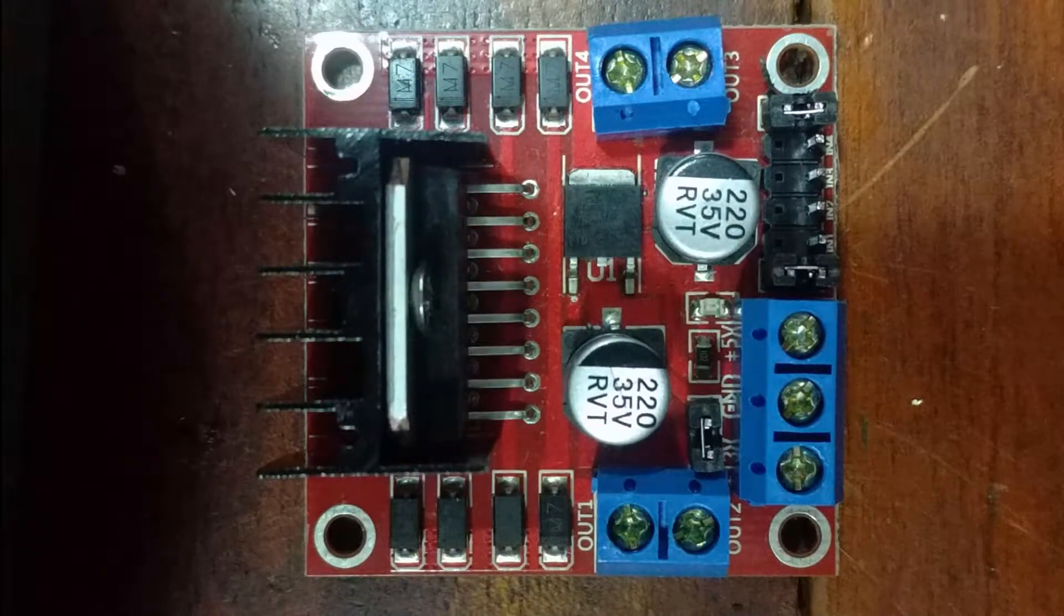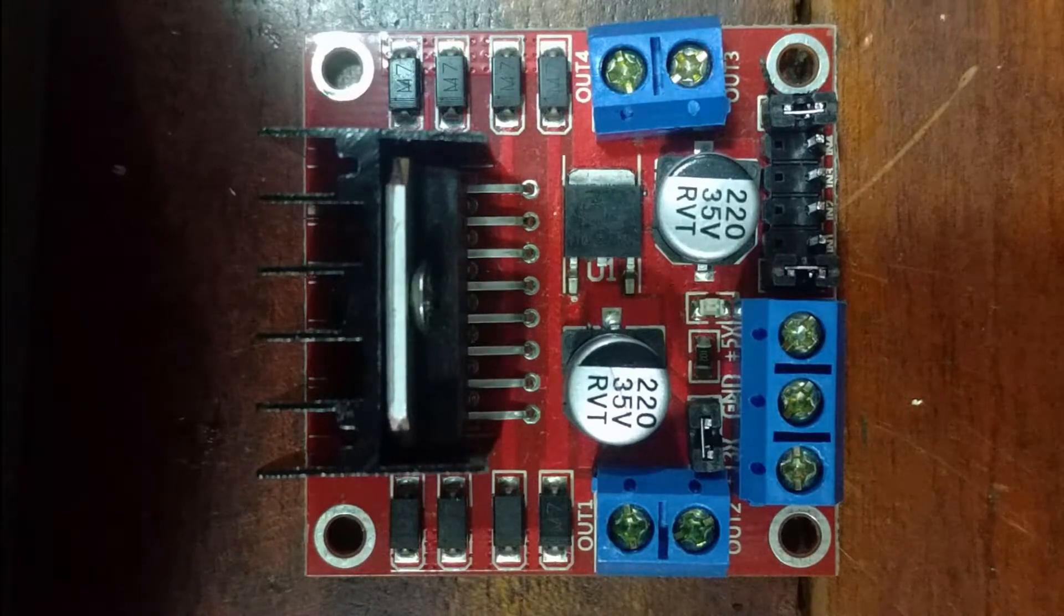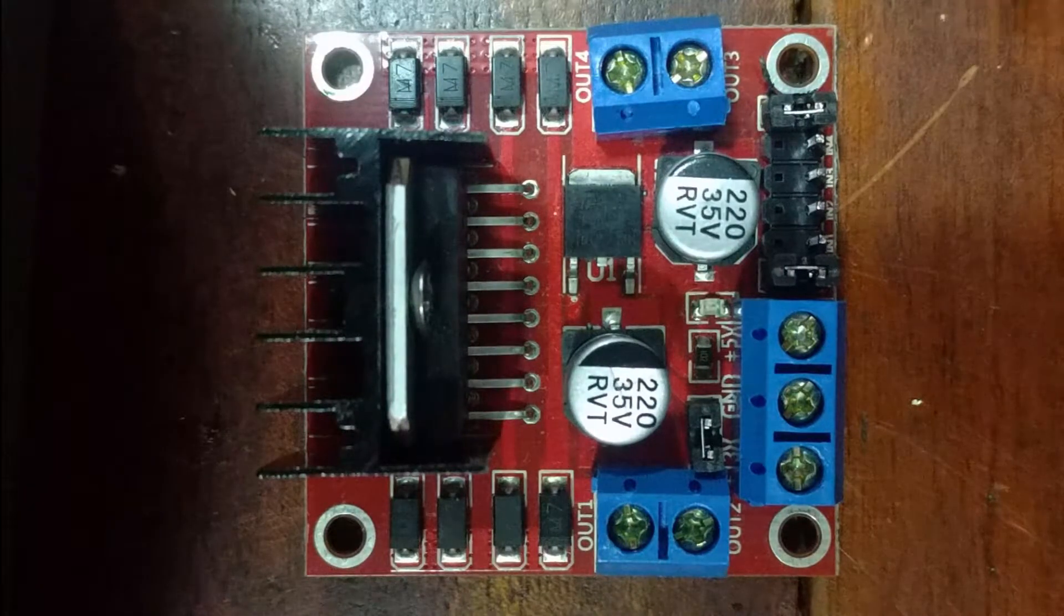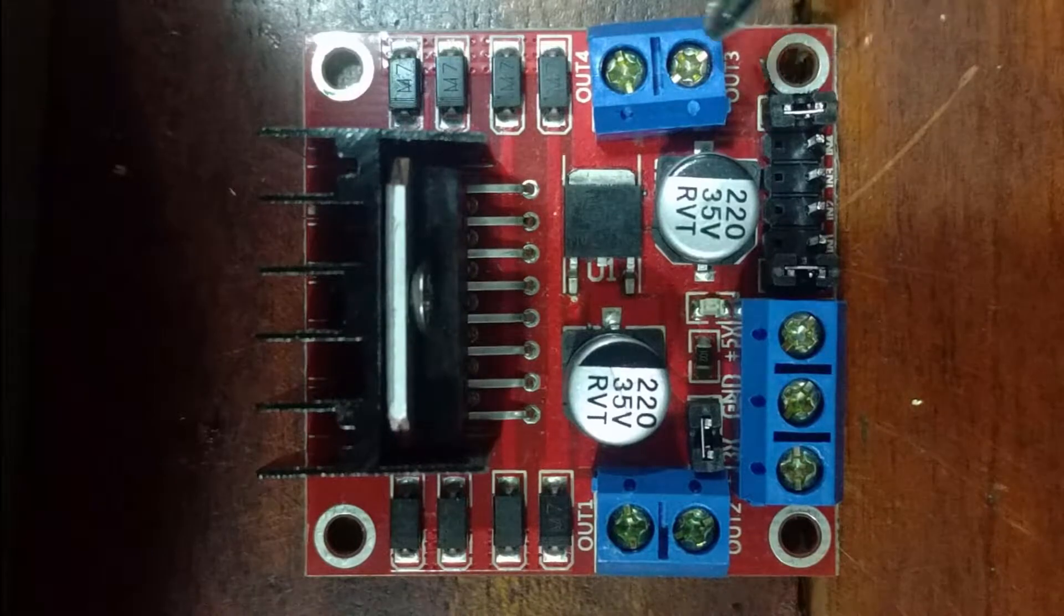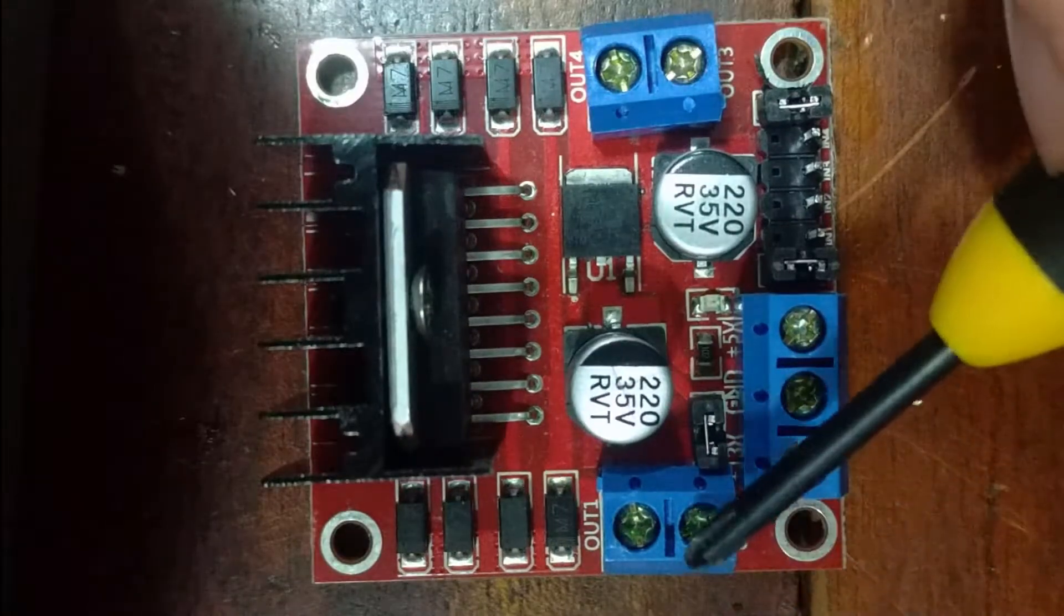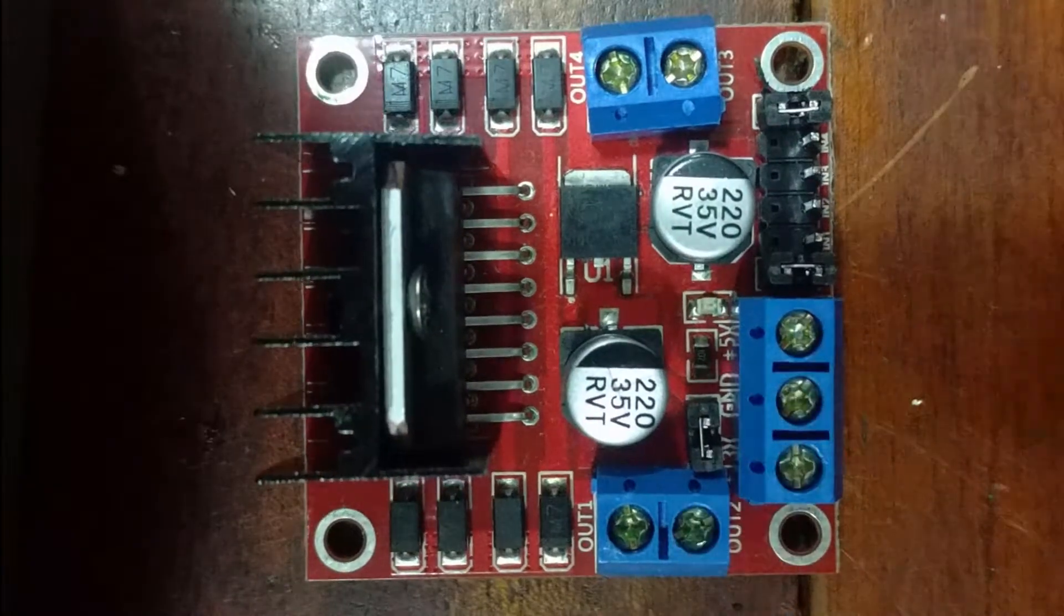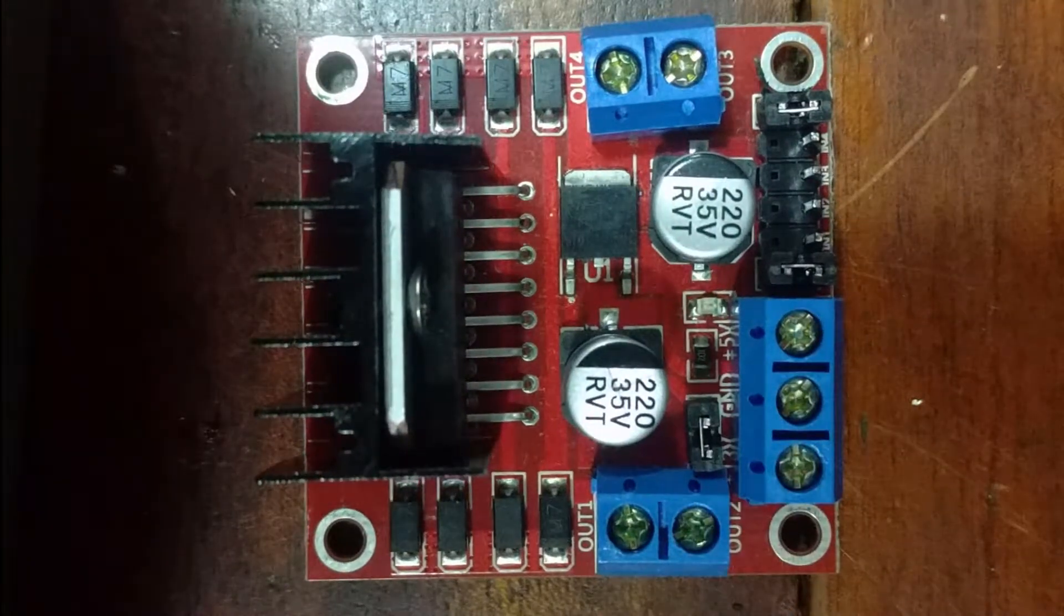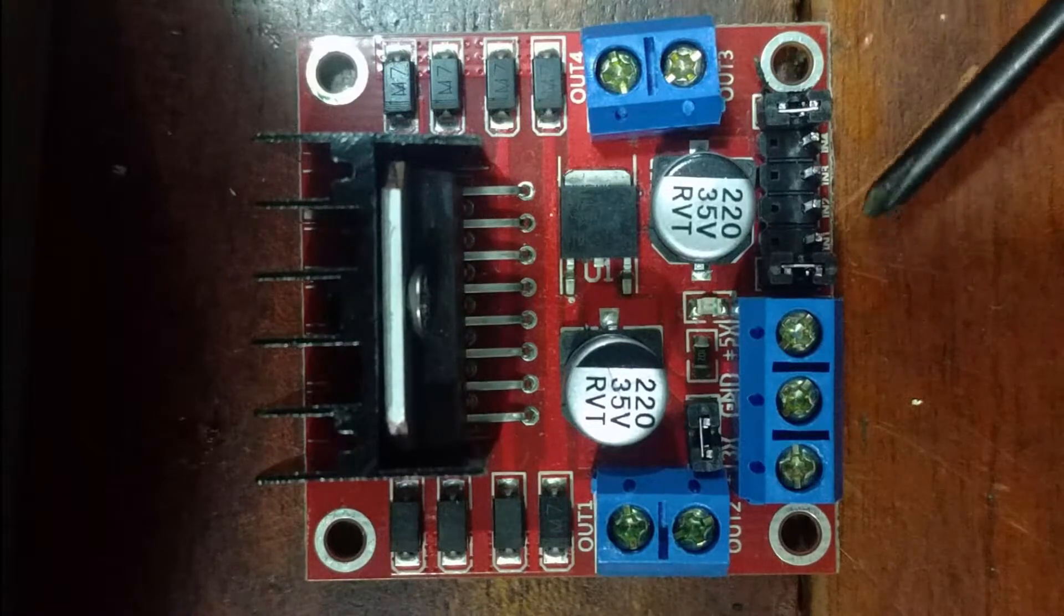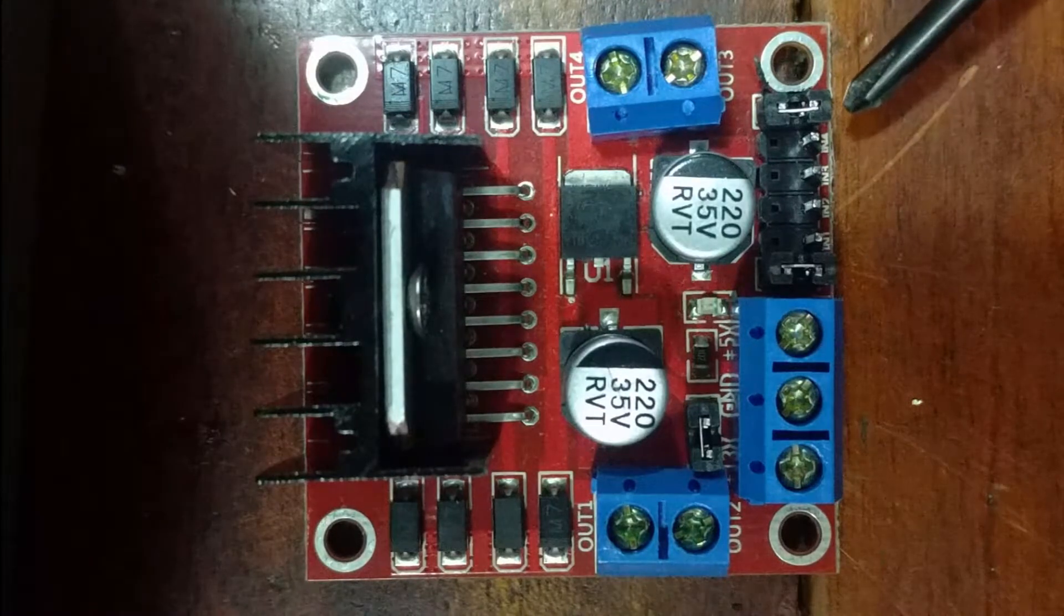This is an H-Bridge L298 module that can control two motors through these output ports. It has a set of data pins along the front of it.